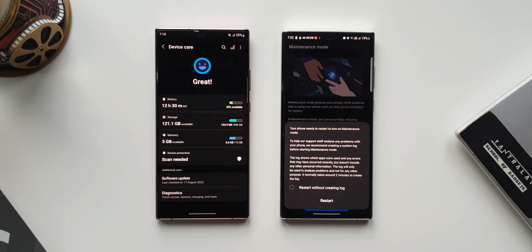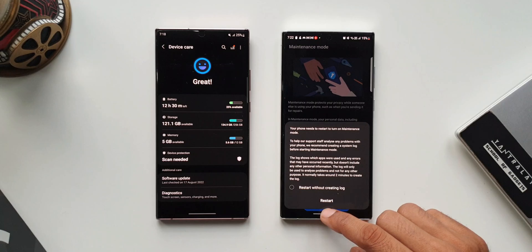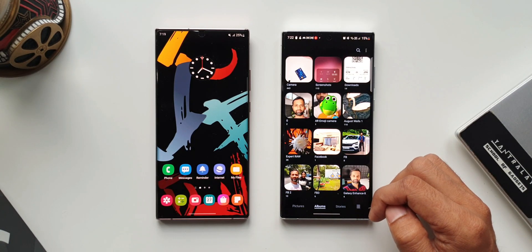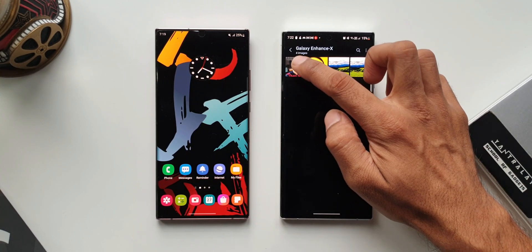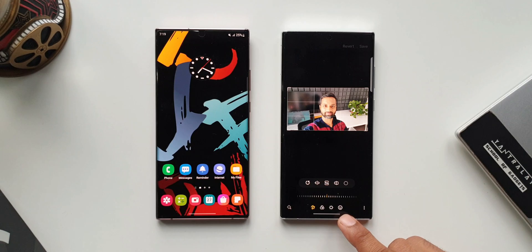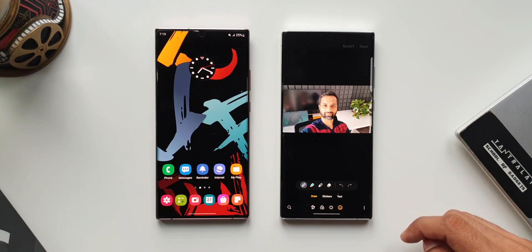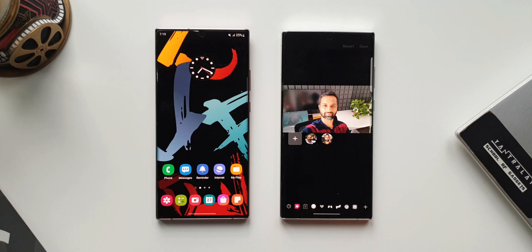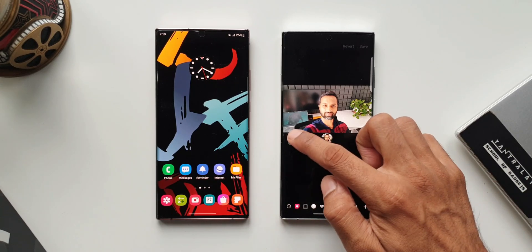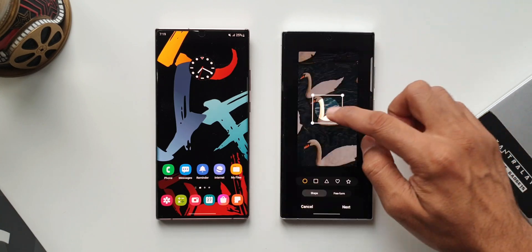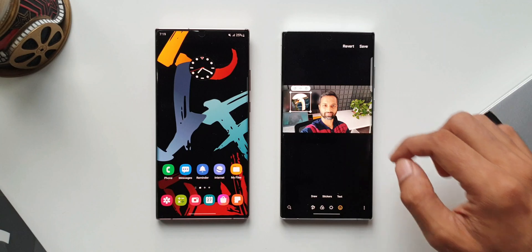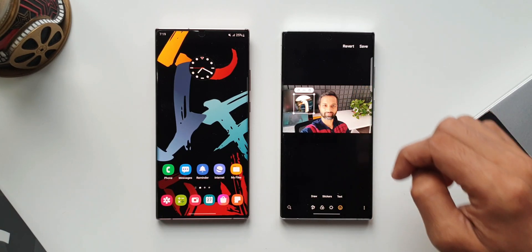You can now create stickers from any picture in the Gallery. Open the Gallery, open any image, tap Edit, then tap Decorations at the bottom right, then tap Stickers. To create a new sticker, tap the gallery icon at the bottom, tap the plus mark, select any image, tap Next, then Done. The created sticker can now be added to decorate other images while editing inside the Gallery app.